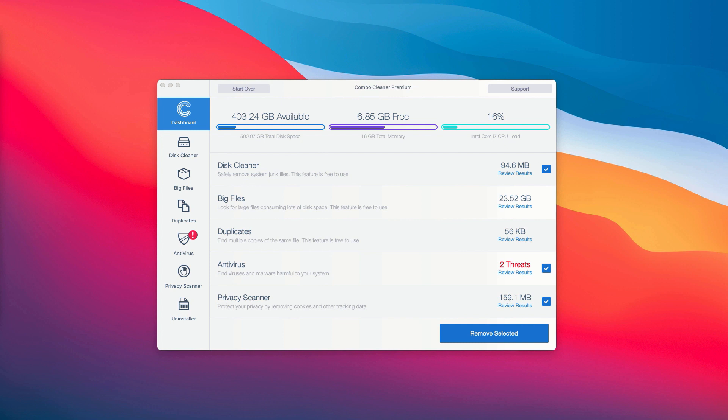At the end of scan, the program gives you a detailed summary of all the threats that were found during the scanning. Most importantly, you need to pay careful attention to the antivirus section.